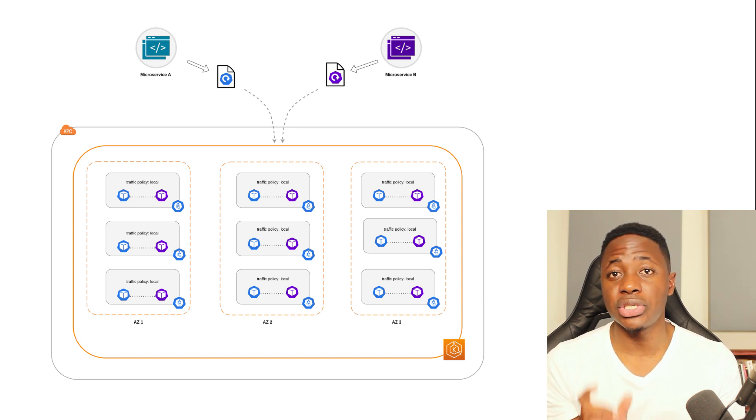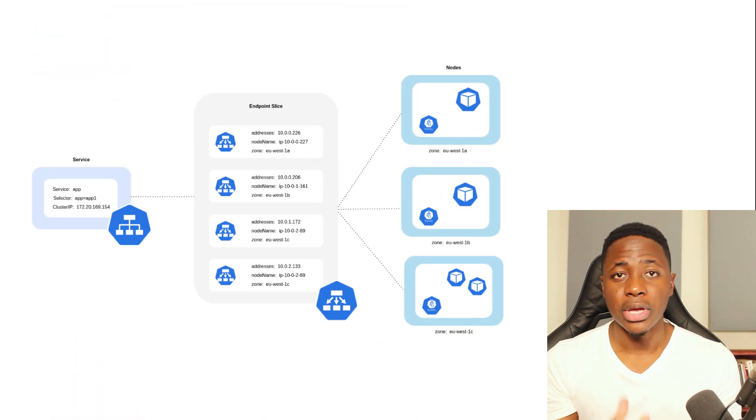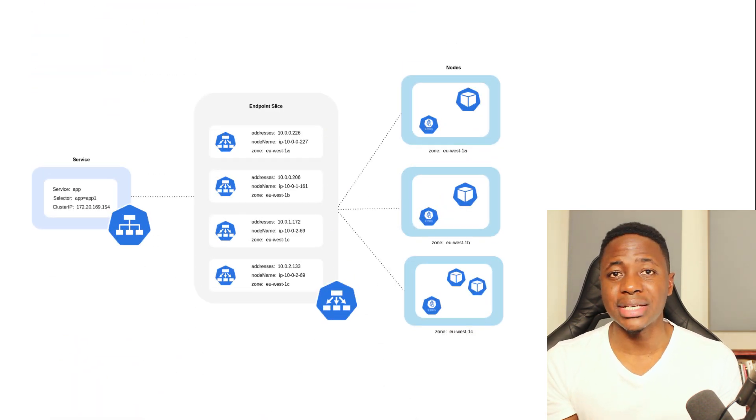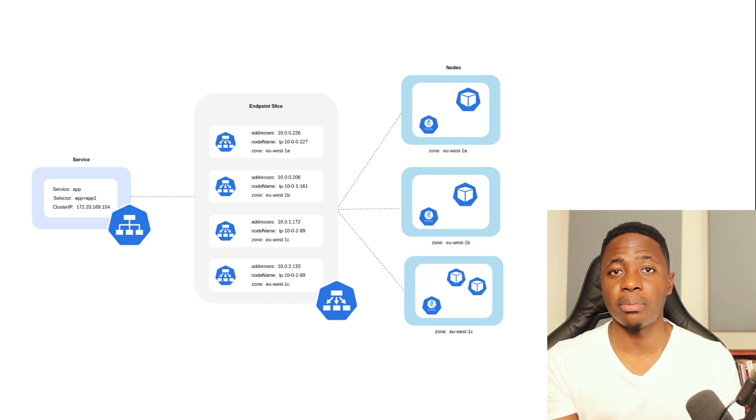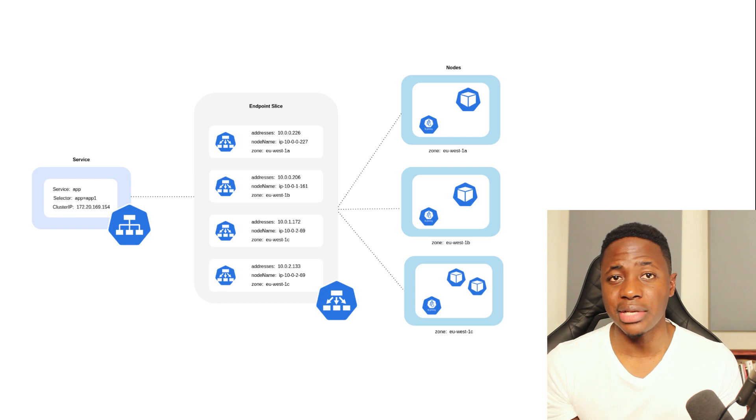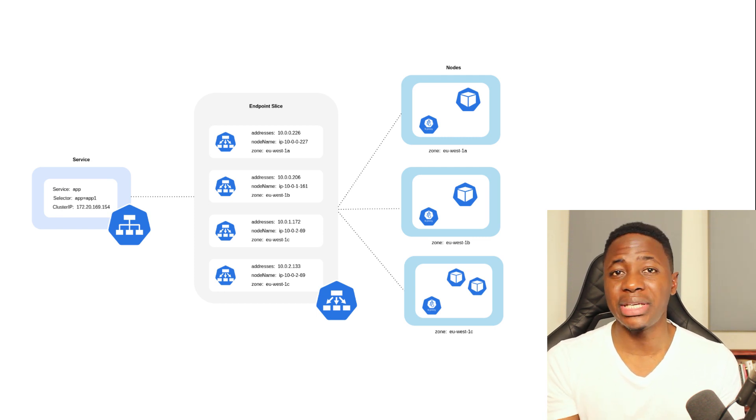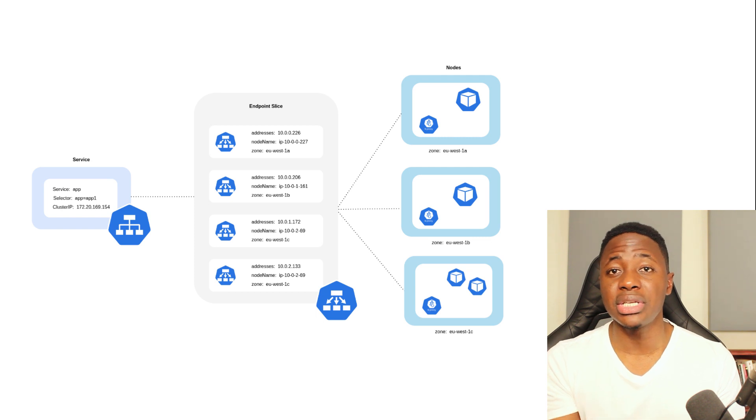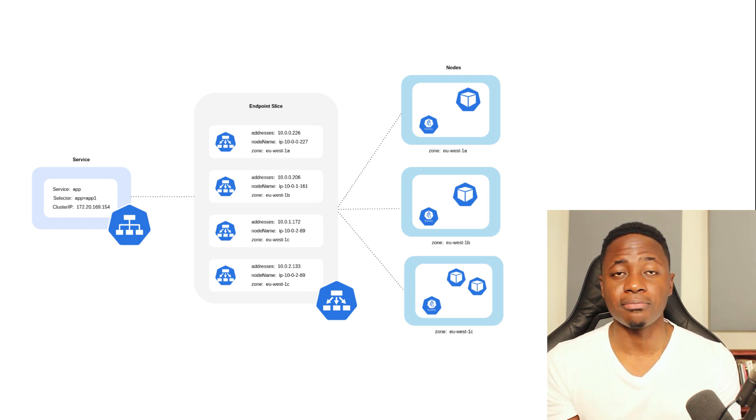And that's where service internal traffic policies can help. Remember, services are the stable network abstraction layer that sit in front of pods and proxy traffic to pods based on the available endpoints listed in the endpoint slices. By default, traffic sent to an application service will be randomly distributed across the different generated endpoints for a given application.